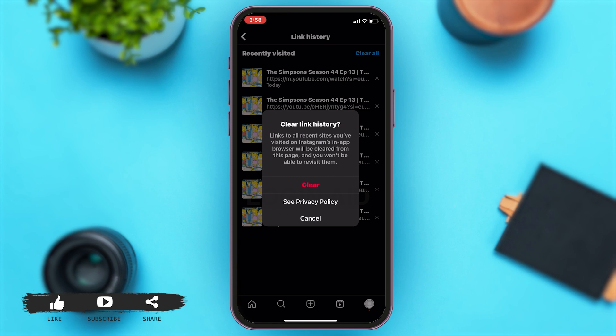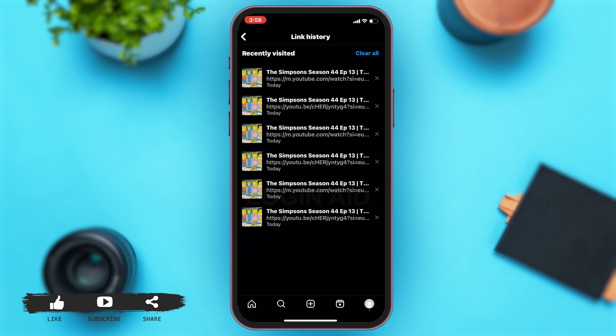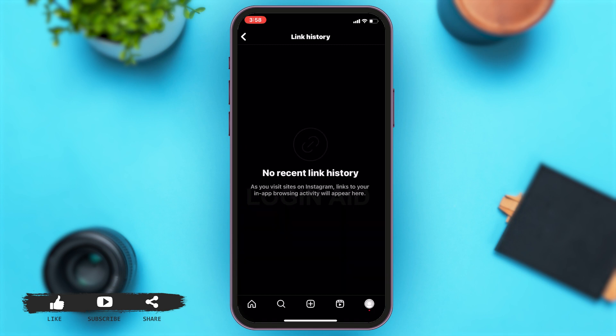Now, a confirmation notification will pop up on your screen asking you to confirm if you want to clear the history. If you want to proceed, you may tap on clear which is in red. This will clear the link history in your Instagram.